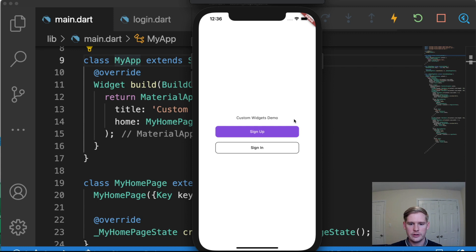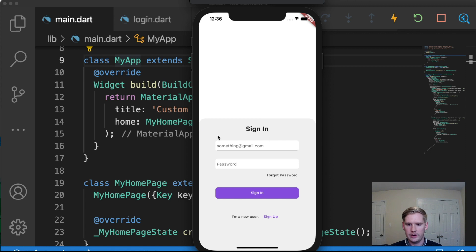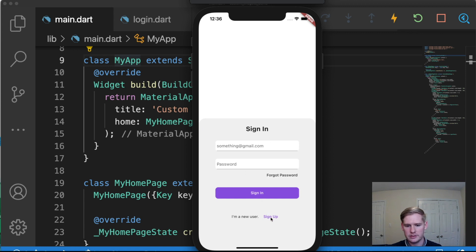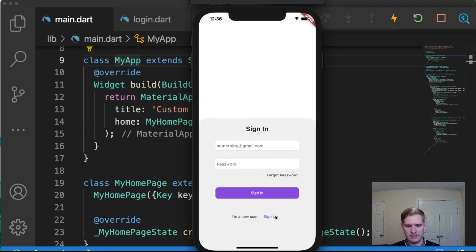So as you can see here, I've already shelled out a base project with a bunch of different widgets. We have a sign up page, we have a sign in page, and if we go to these, we have some text form fields, we have buttons, and just some simple navigation.